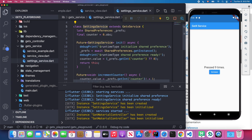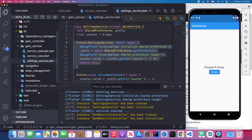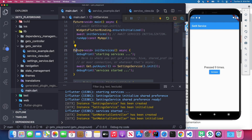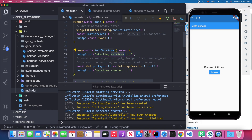The init method will return a Future of our current instance, which is the SettingService. We're going to call this method before running our application. Back in main.dart, before running the app, I call the initializeService method, which is a synchronized async method returning a Future<void>, and I await the initialization of our service.